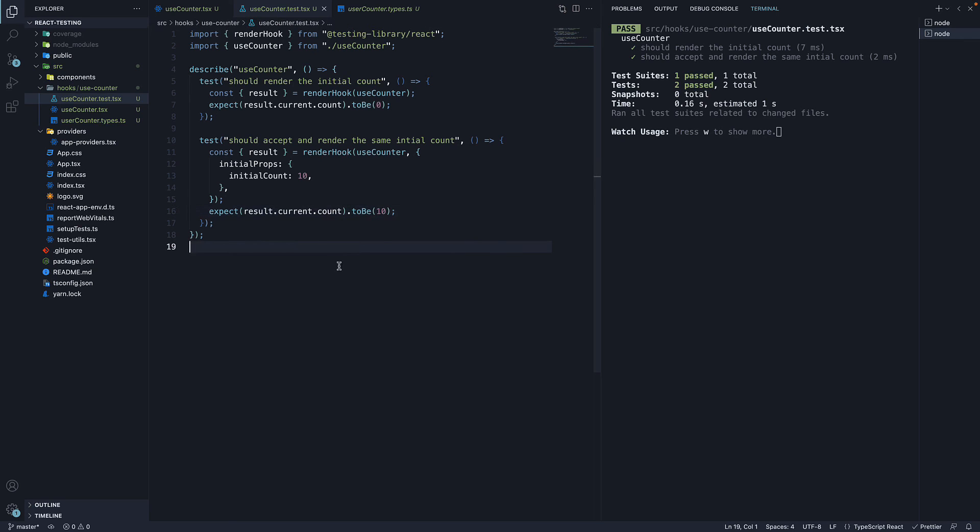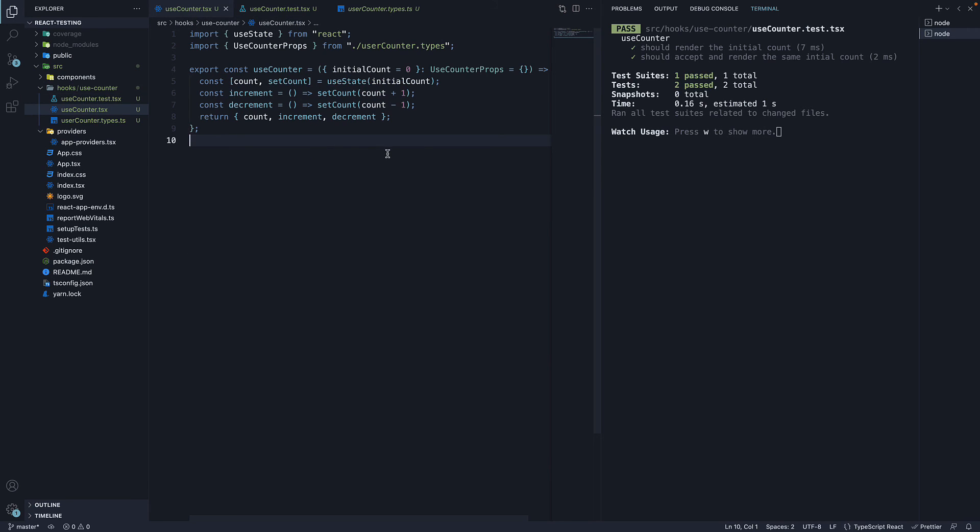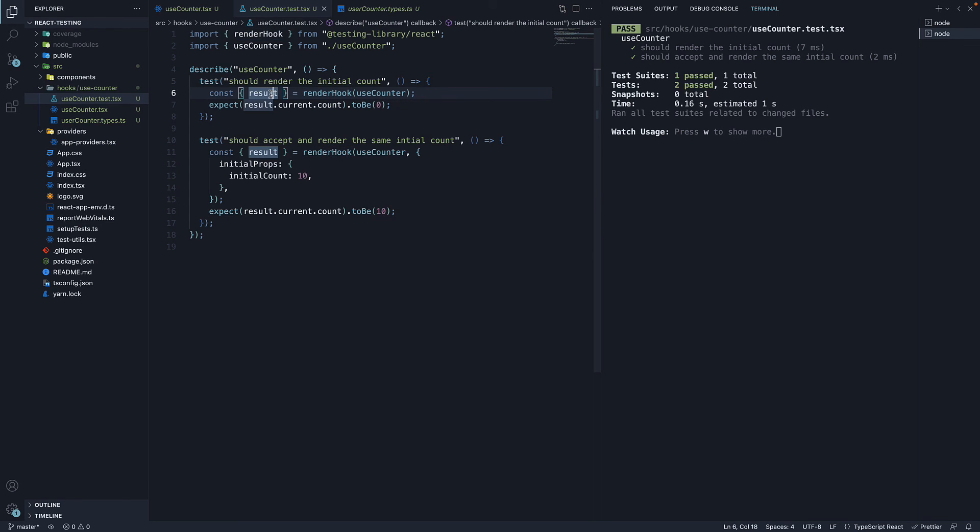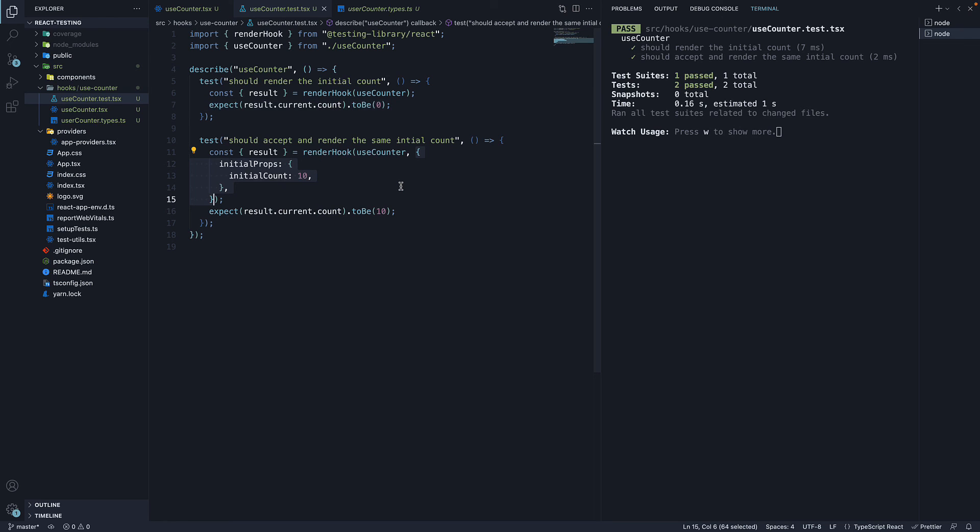So to summarize. For testing React hooks, we do not rely on render and screen from testing library. Instead, we rely on renderHook, which returns a result, which in turn contains a current property that has all the returned values of the custom hook. And if you have to invoke the hook with props, you can pass in an options object to renderHook with a key called initialProps. For our example, we have used a counter hook to verify if the initial count renders as expected.